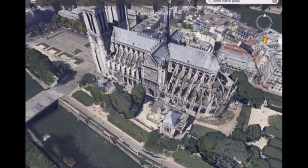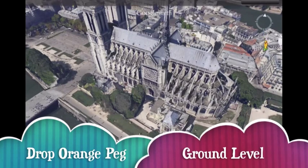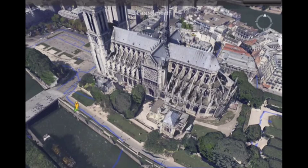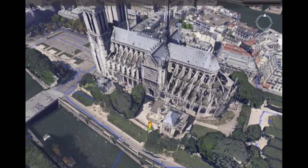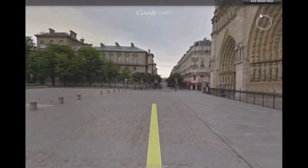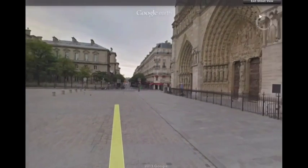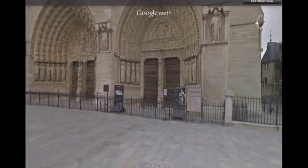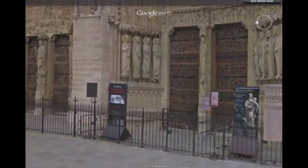To go a step farther, notice the orange peg that's up in the corner. You can go ahead and grab that peg and drag it. Notice as you drag, you start to see blue lines. Those are all places down at ground level where you can drop your peg to get that perspective on that particular item. So we can drop the peg and then take a look at the ground-level view.